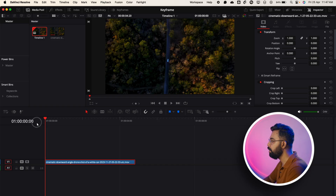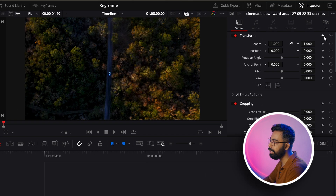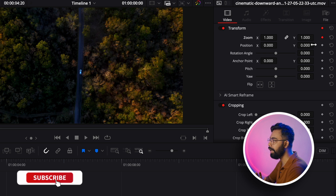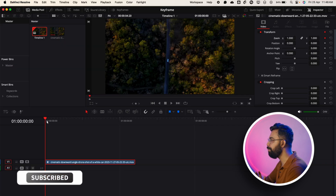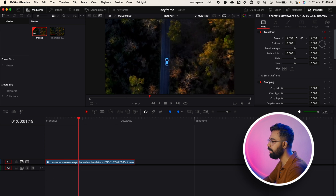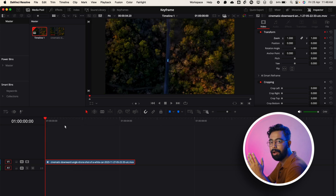We want to make a zoom animation on this clip, so we need to add some keyframes. You can see all these properties — zoom, position, rotation — and beside them you can see these diamond buttons; these are the keyframe icons. If I click here on the zoom property you can see it turns red, so that's how we know we added one keyframe. Then if I go a few frames forward and add some zoom, we've now created a simple animation using keyframes.